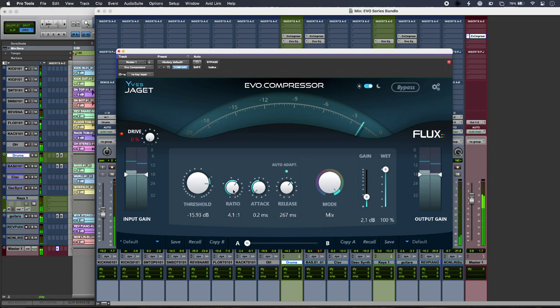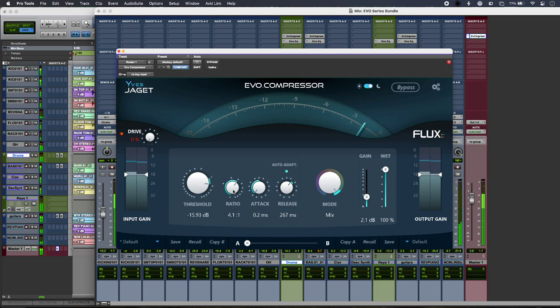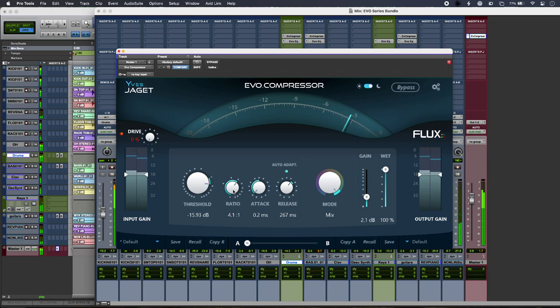So that's our first look at some modules from the Evo series pack from Flux Audio. To find out more and to read our full article, head over to the Production Expert blog.